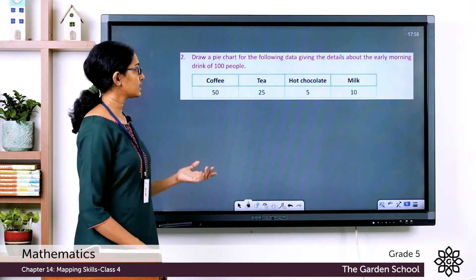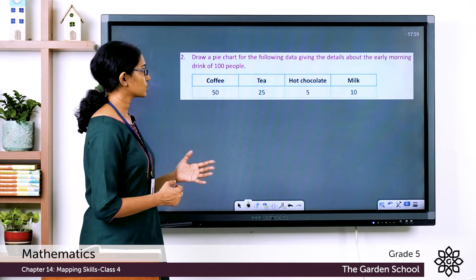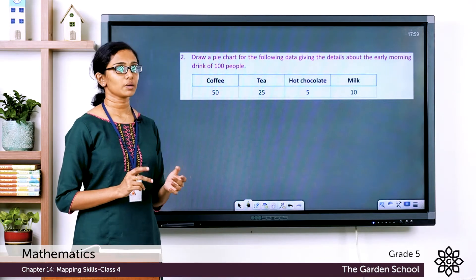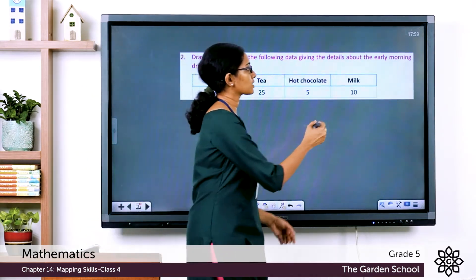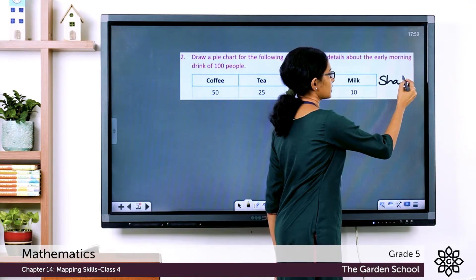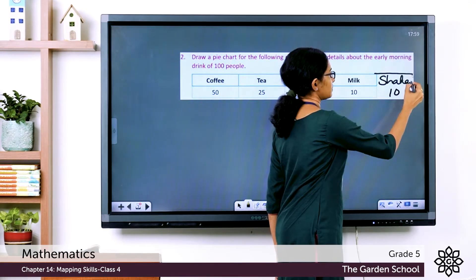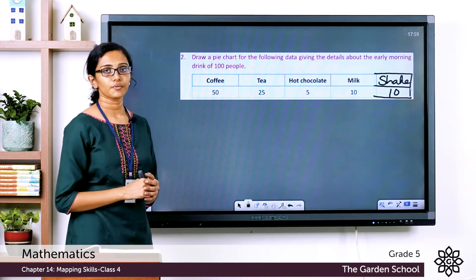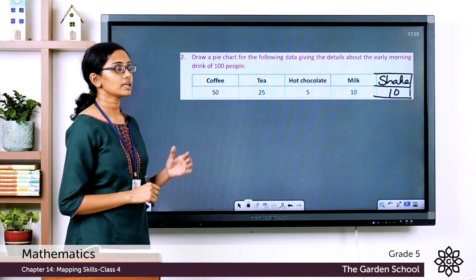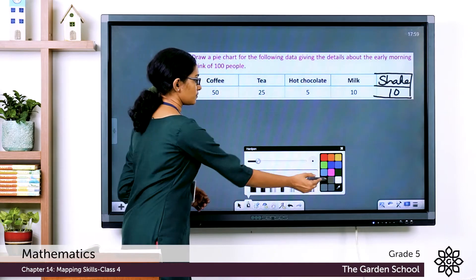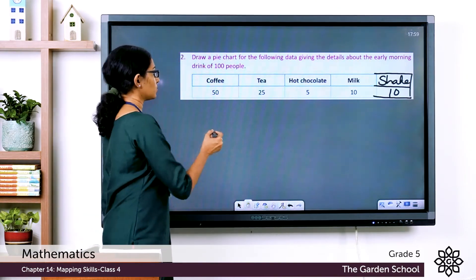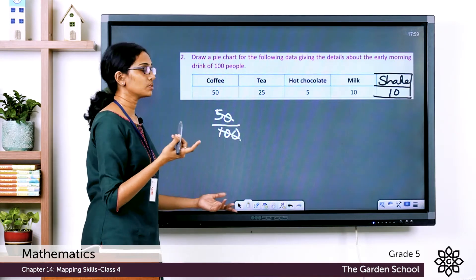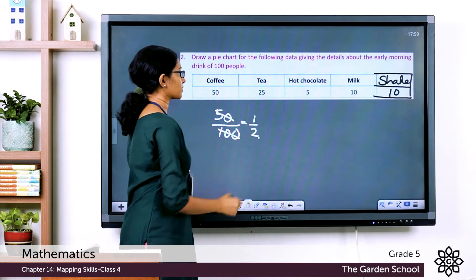The second question asks us to draw a pie chart for data about the early morning drink of 100 people. One entry is missing — shake, liked by 10 people out of 100. Out of 100 people, 50 like coffee, so the fraction of people who like coffee is 50/100, which reduces to 1/2.